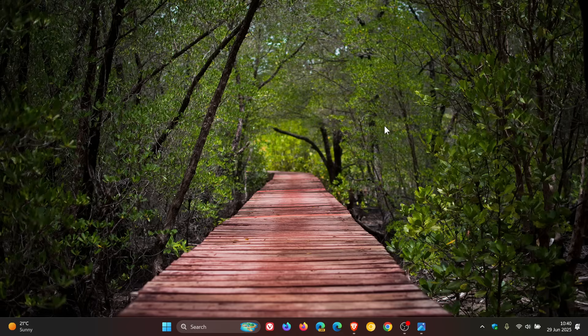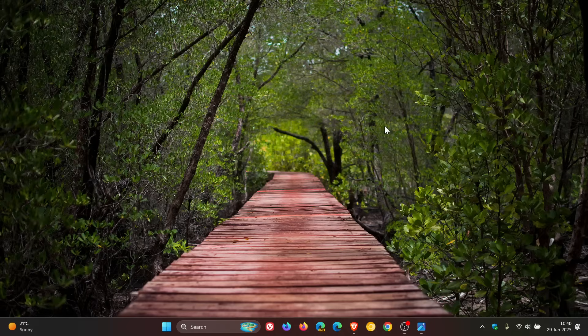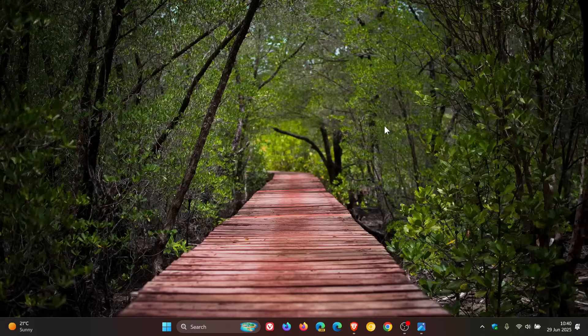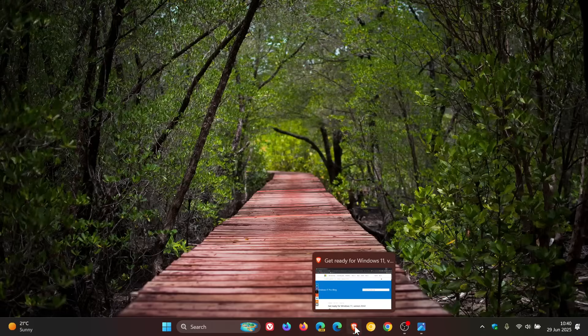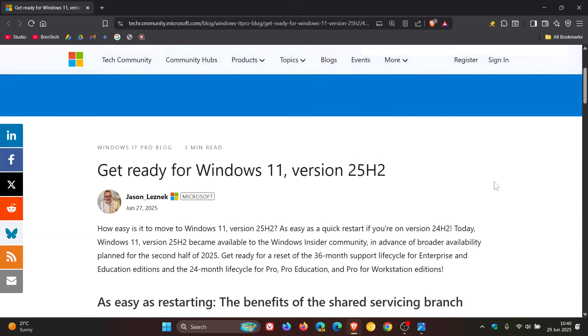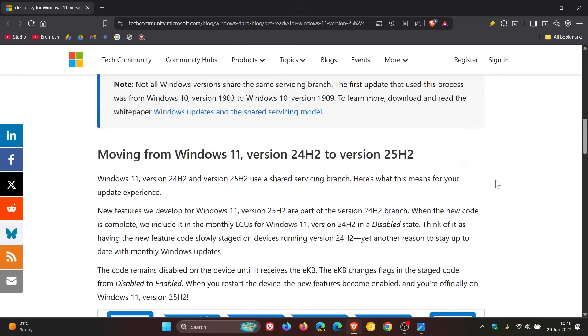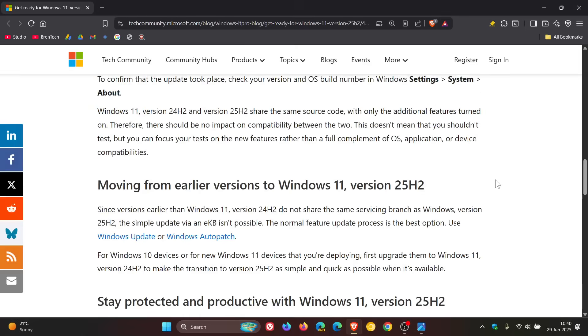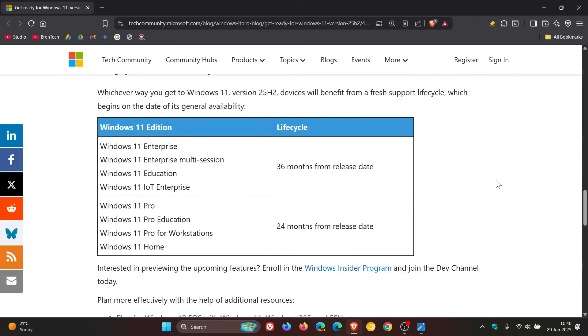And as always, with the case of new Windows version releases, this will update the support clock back to 36 months. So if we just head down to this section, here we can see that for enterprise and education, 36 months from release date, that's the new life cycle and pro and home editions will get 24 months from release date. And once that update has been applied.